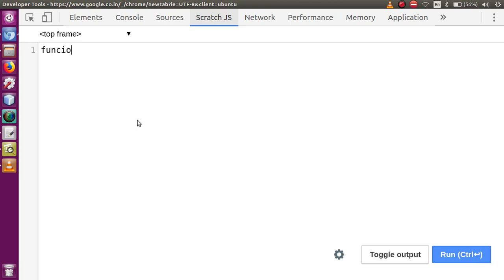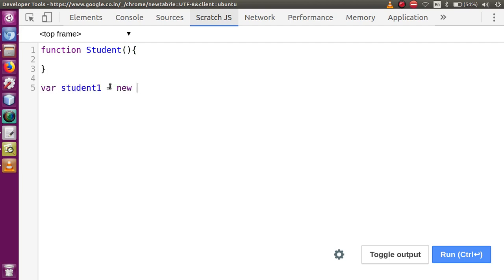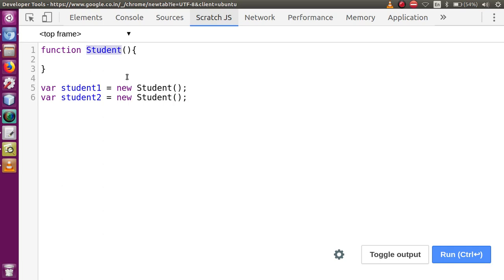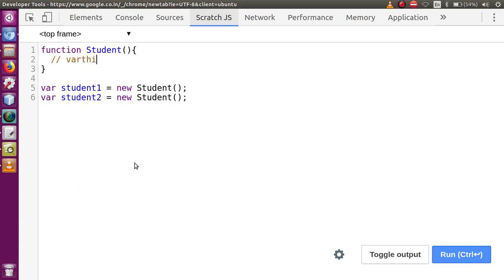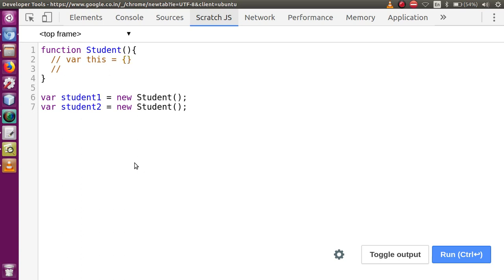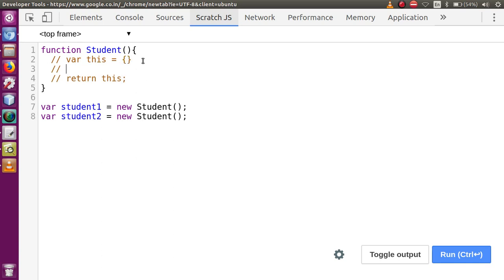So if I define a constructor, let's say a function named 'student', and then declare 'var student1 = new student' and another object 'var student2 = new student', as soon as we call this function with the new keyword it becomes an object constructor function. By default, the JavaScript interpreter adds two lines of code behind the scene: first 'this = {}' which is a blank object, and then it returns this object with 'return this'.